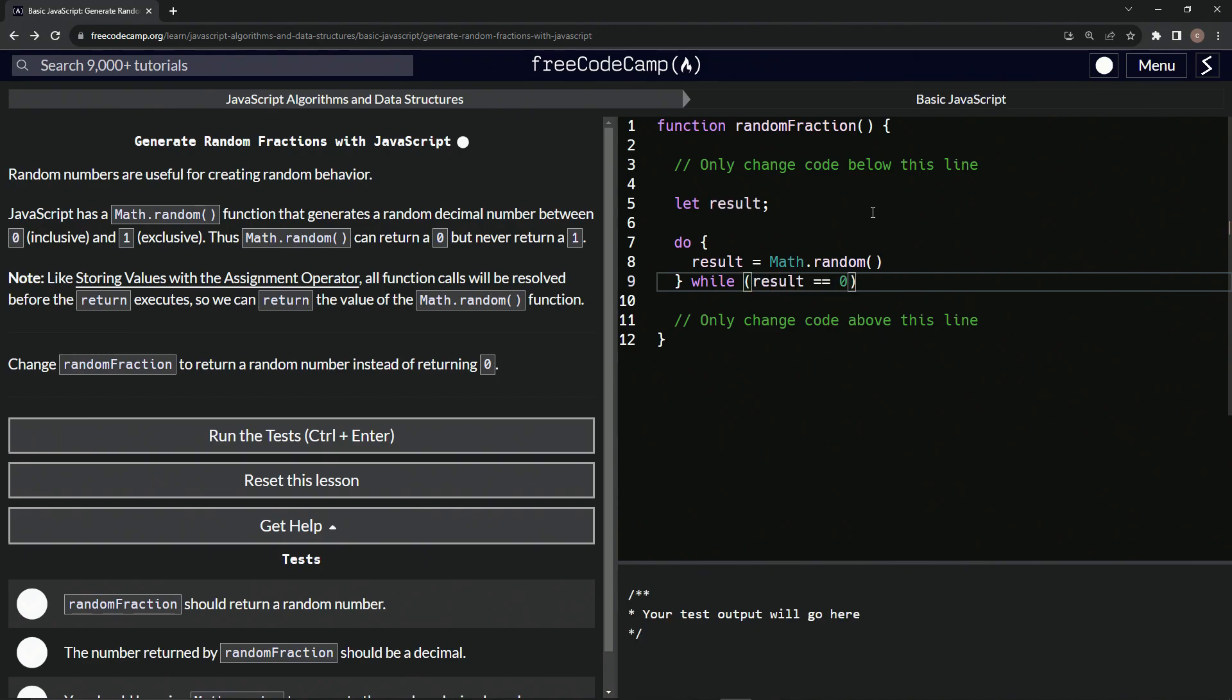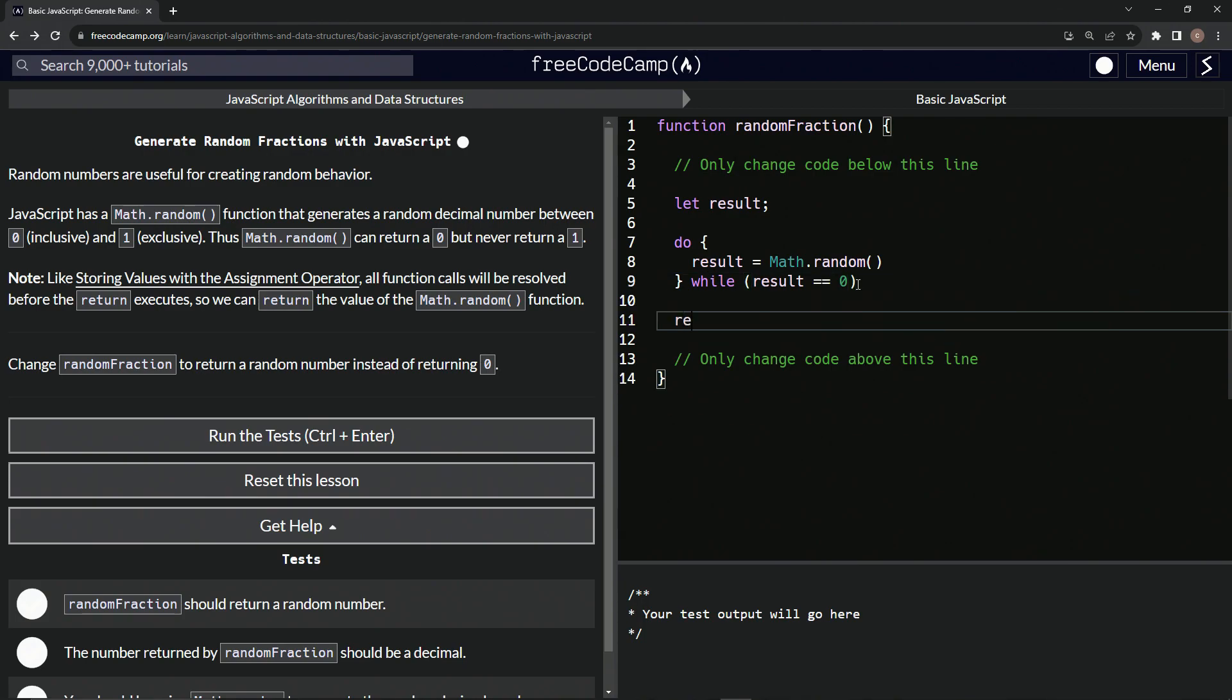So if it does get a zero by some random chance, it'll come back through and do it again until it's not zero. And then we can just say return result like that.